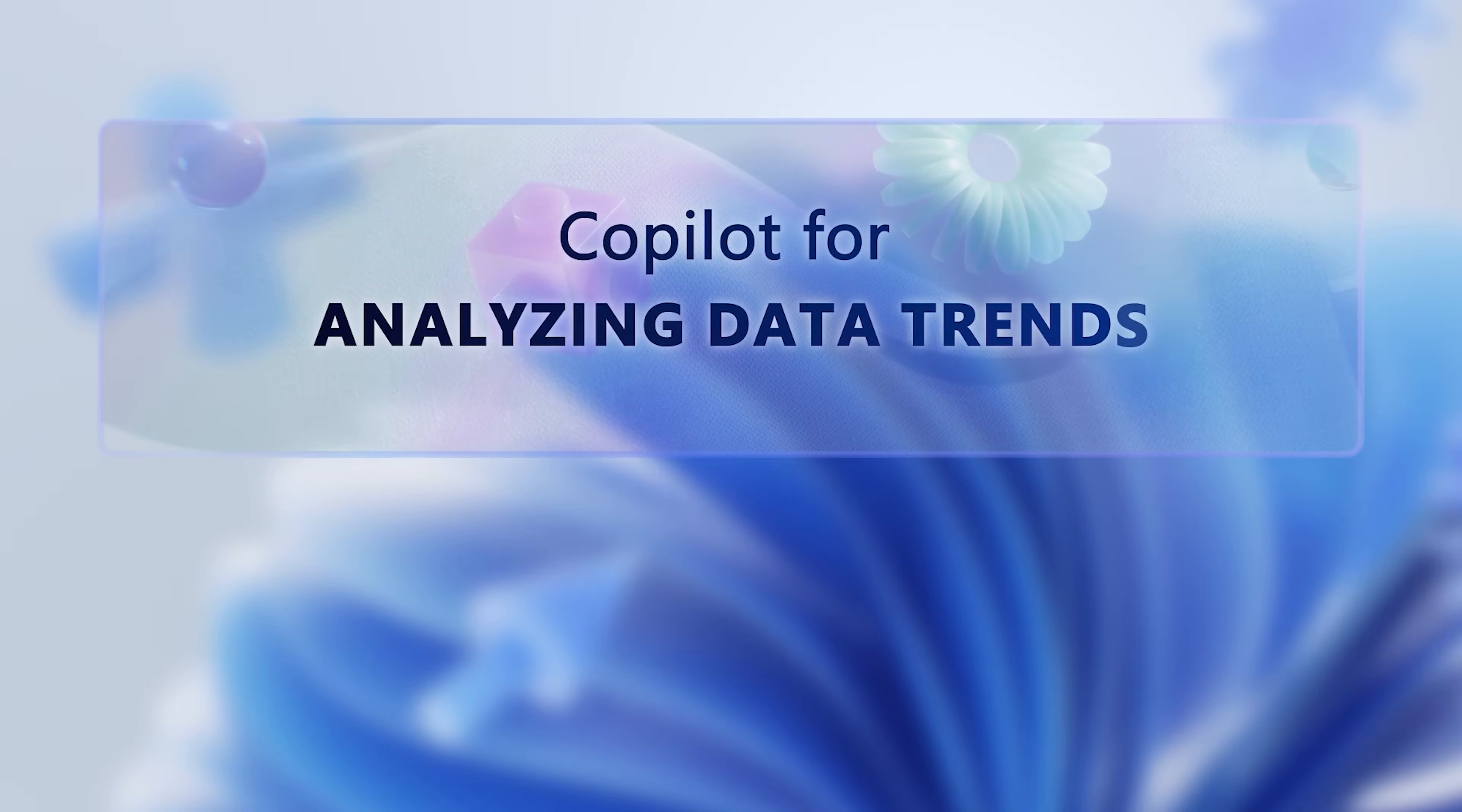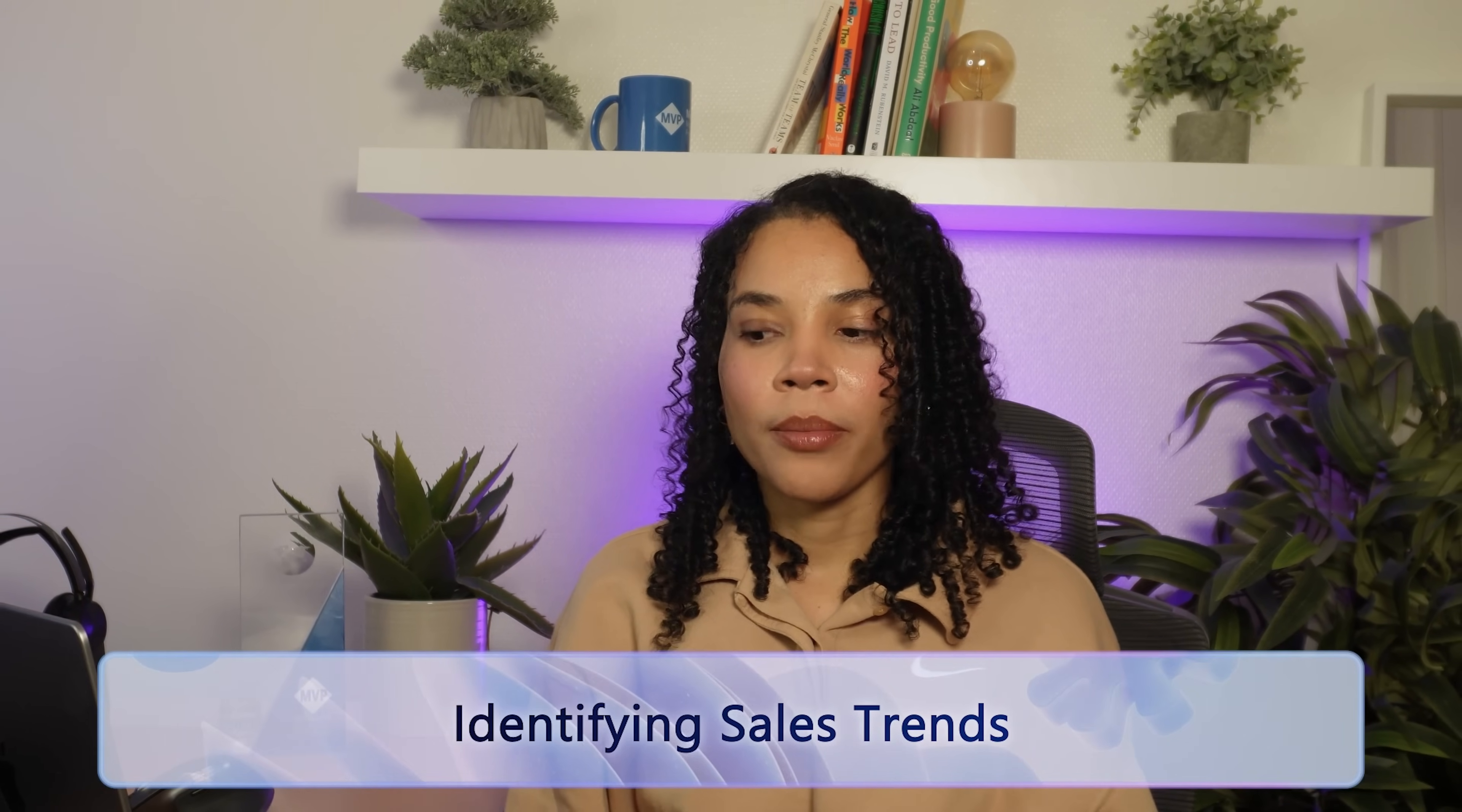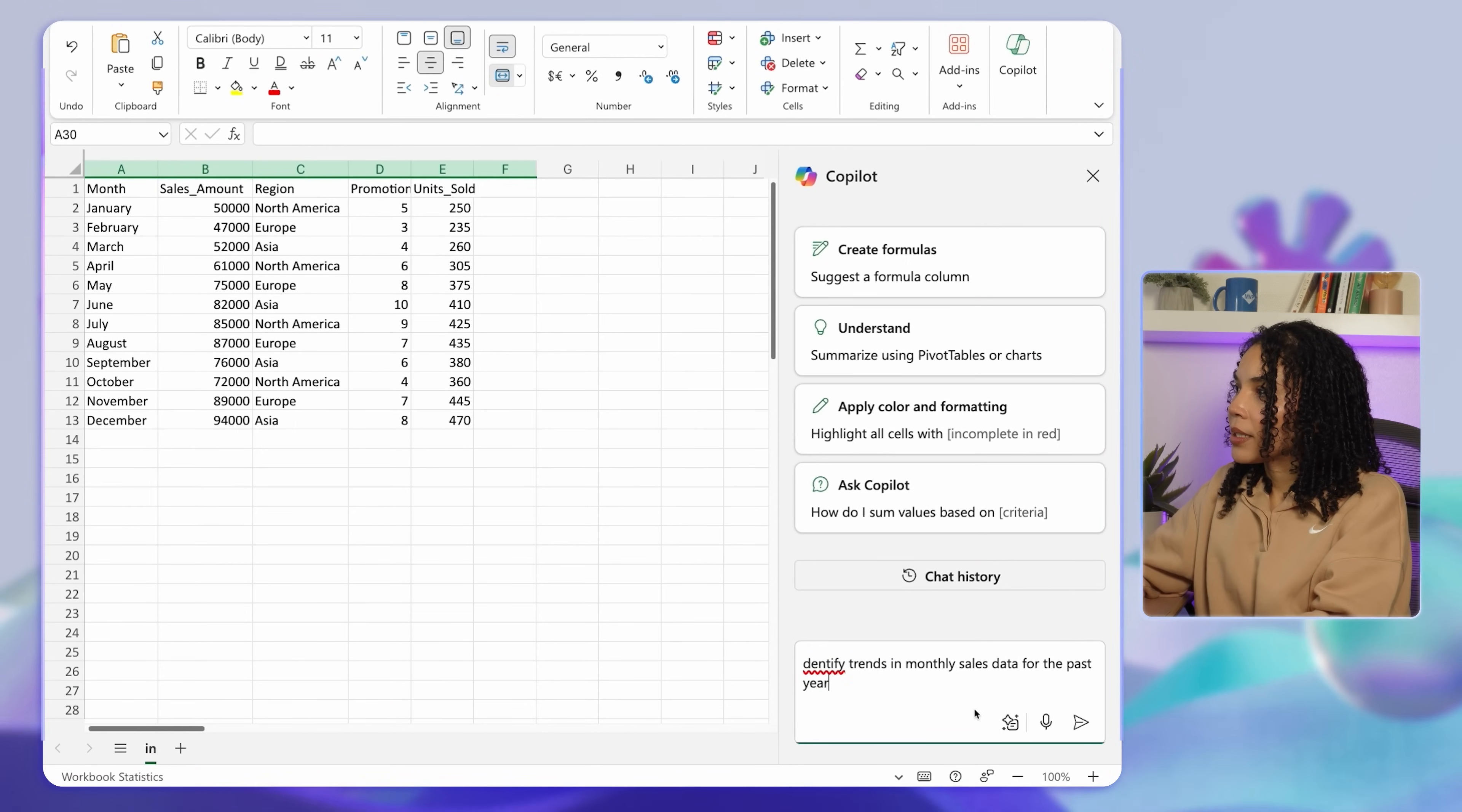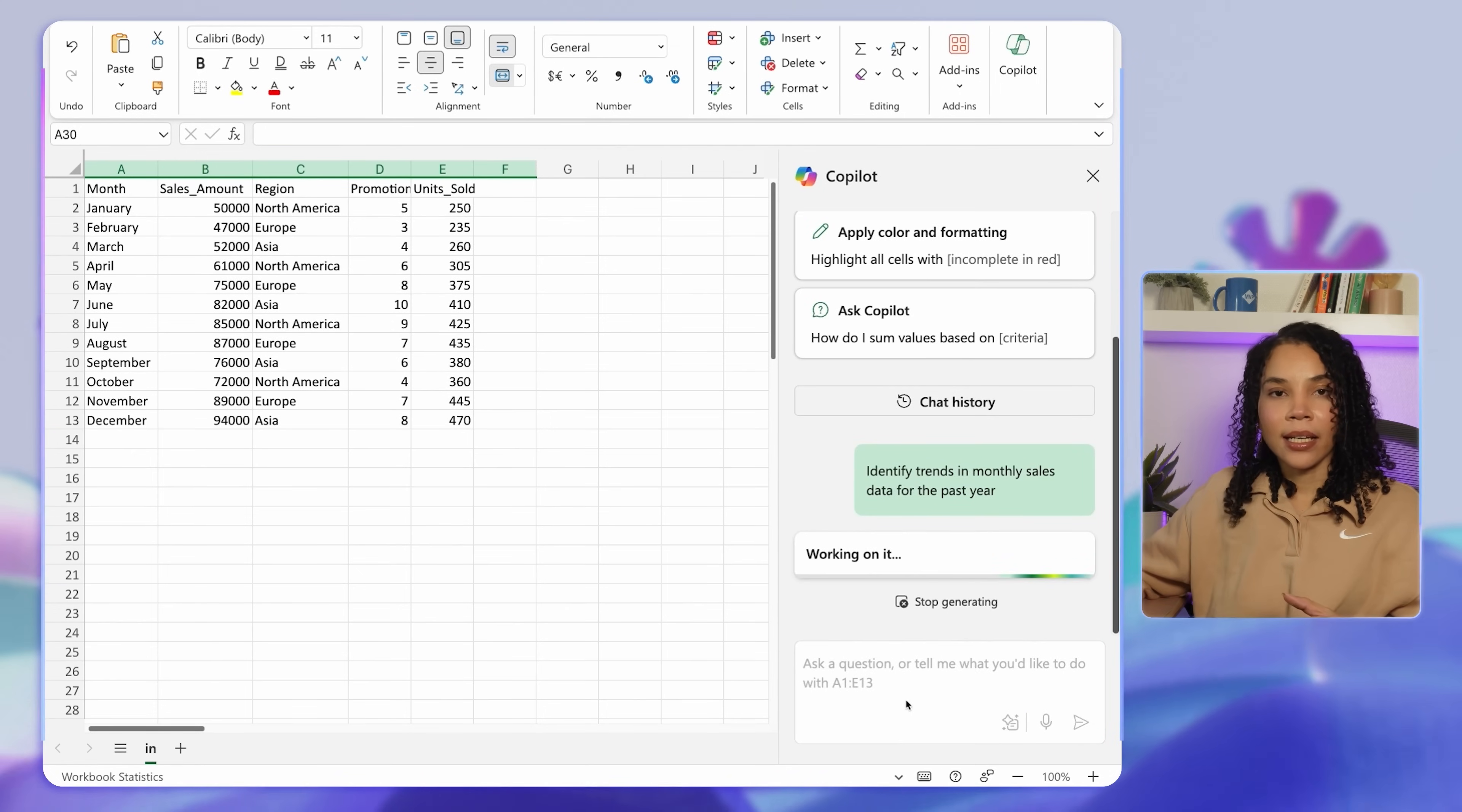By the way, you can do a ton of additional formatting with Copilot to help you understand your data better. Next, let's look at how Copilot can identify data trends. Recognizing patterns and forecasting future outcomes is really important in data-driven decision making, and Copilot really helps to make this a lot easier. If you're tracking sales for the entire year, Copilot can highlight trends to inform your strategy. In this case, we will ask Copilot to identify trends in the monthly sales data for the past year.